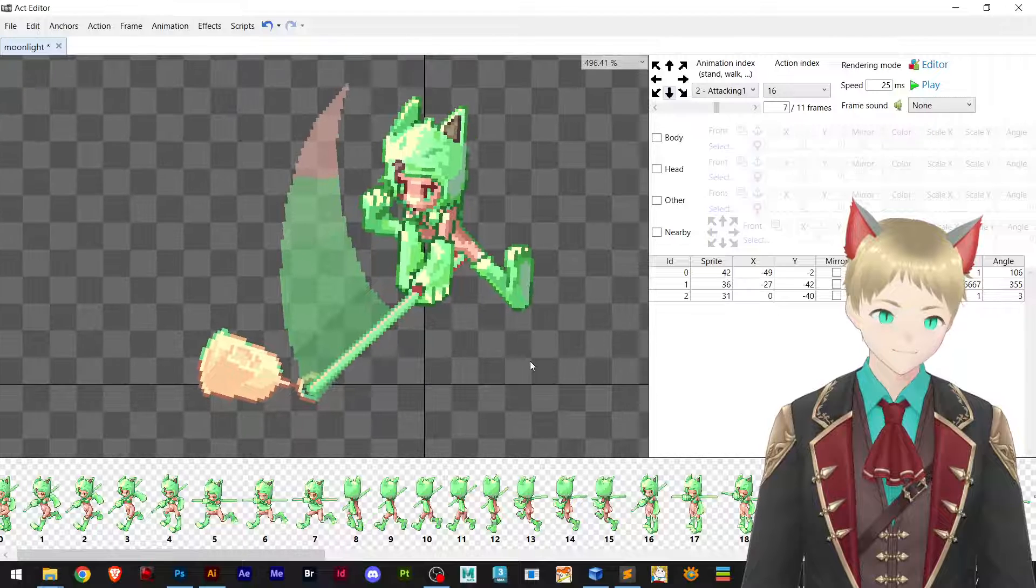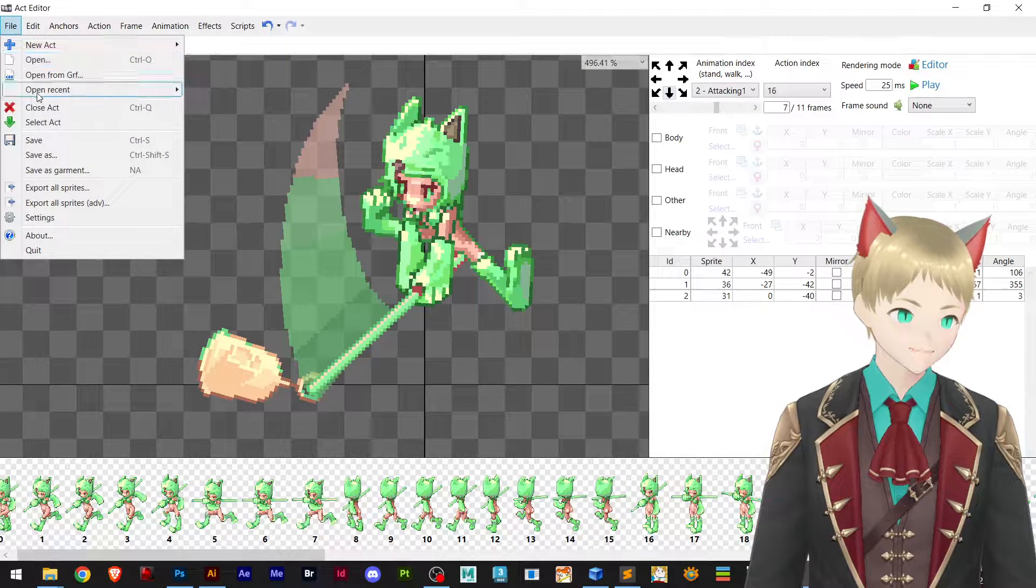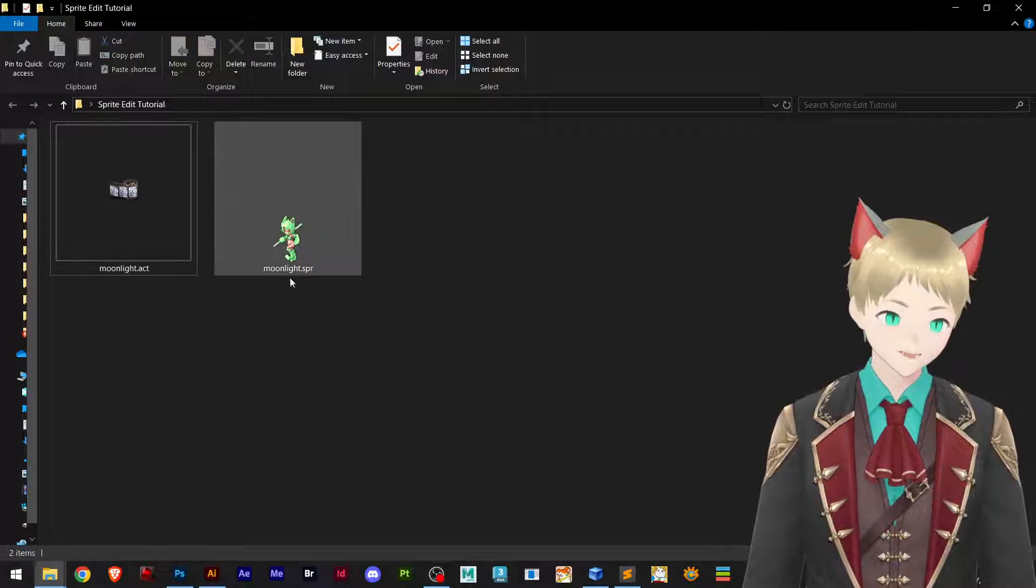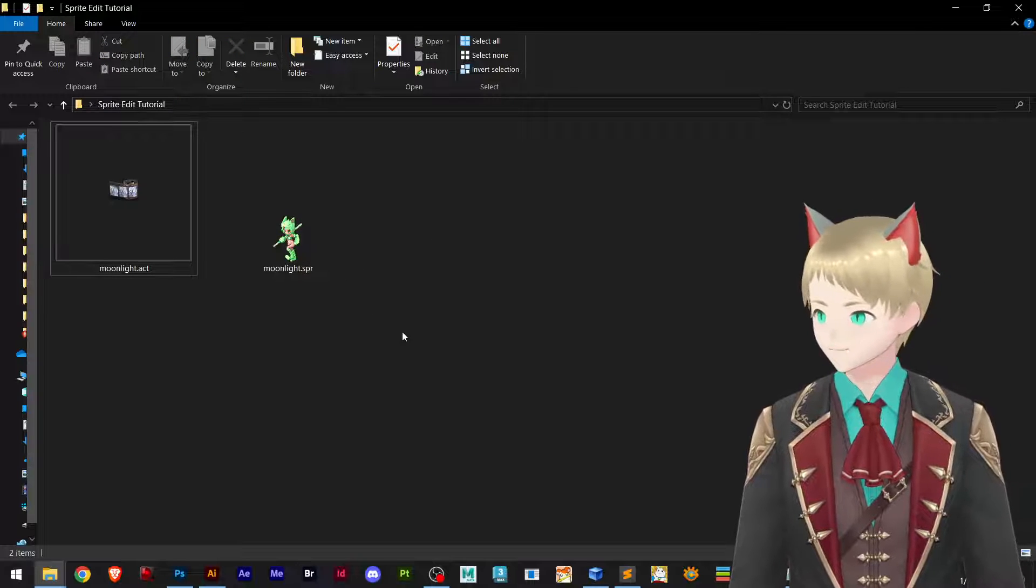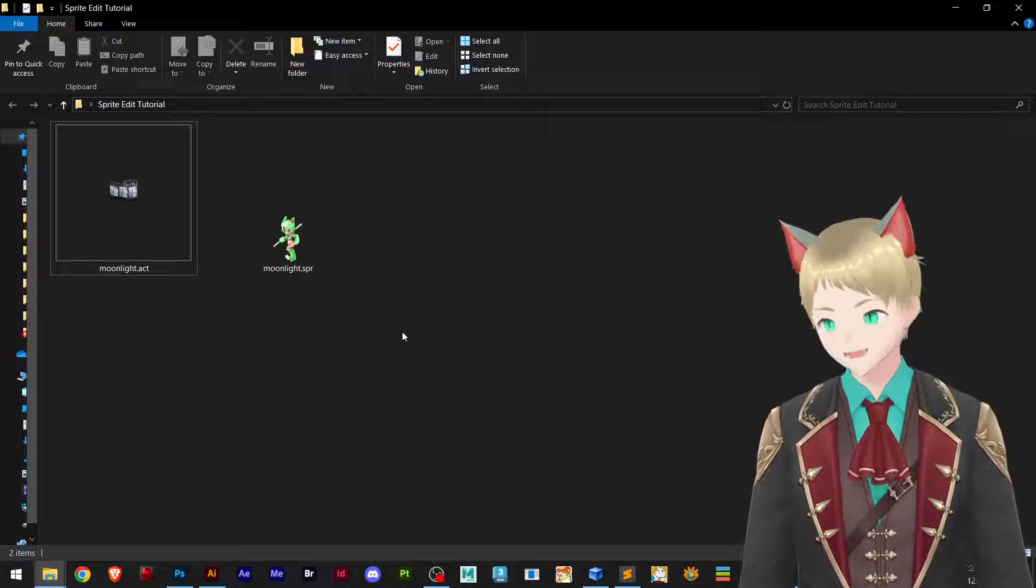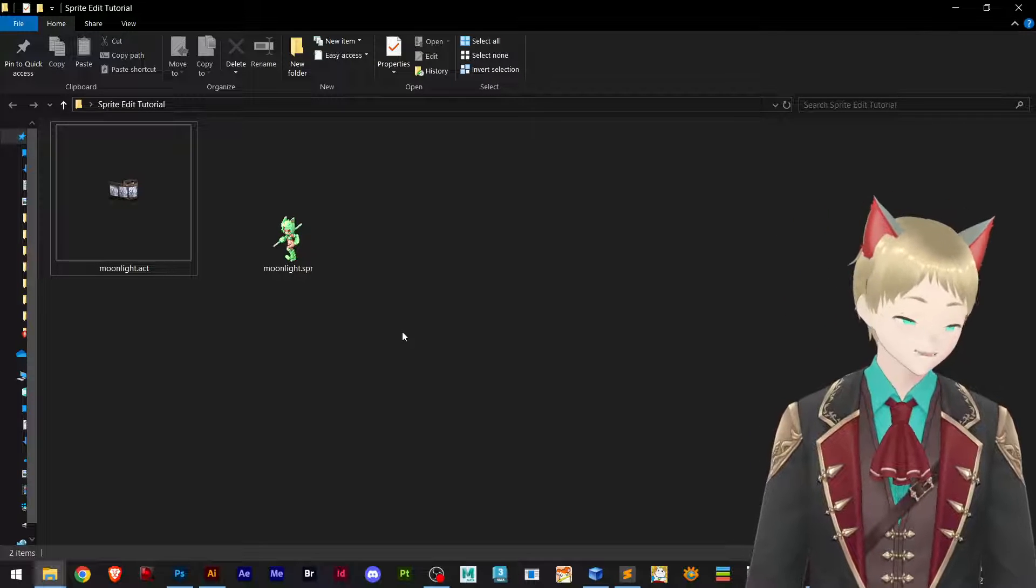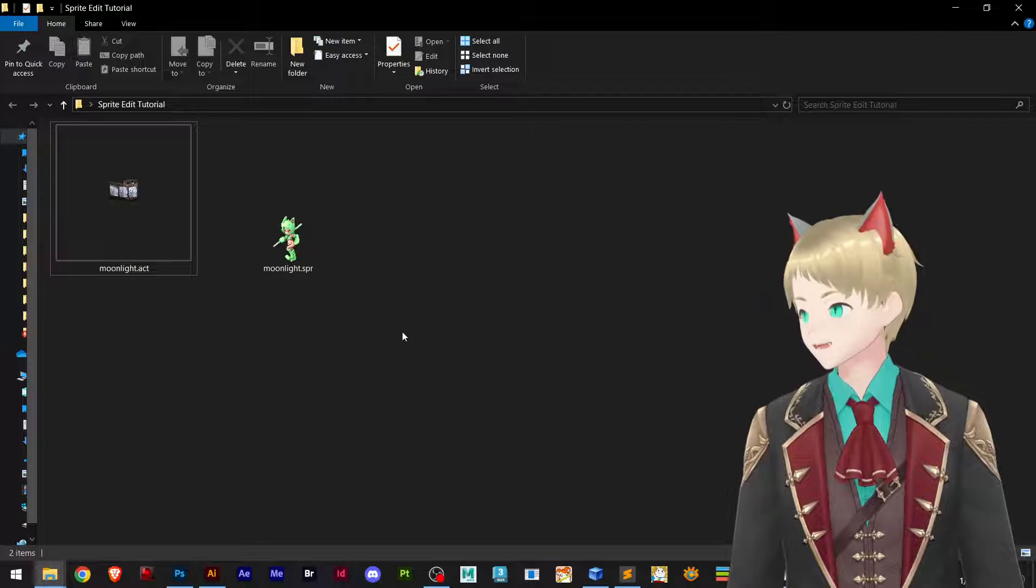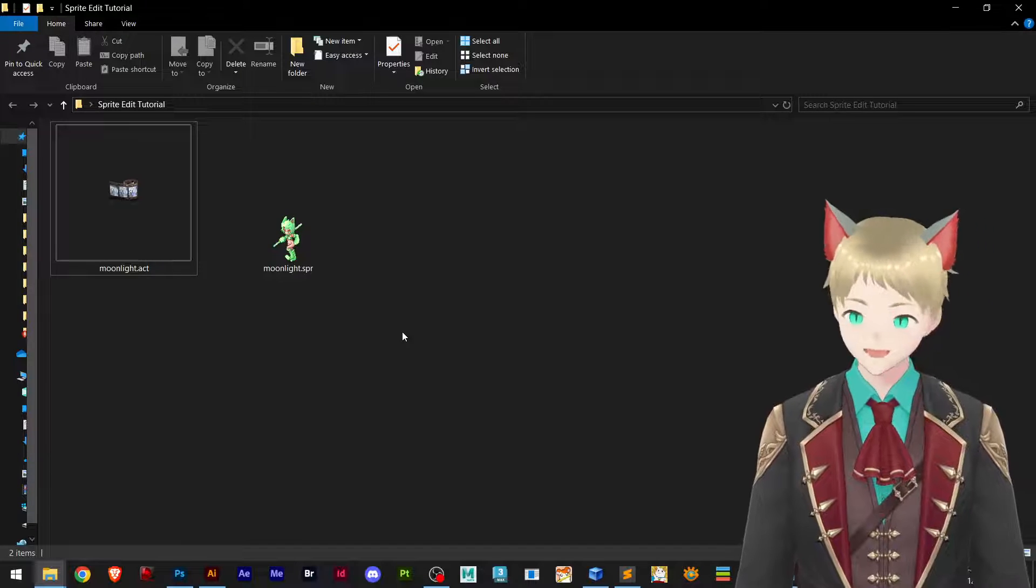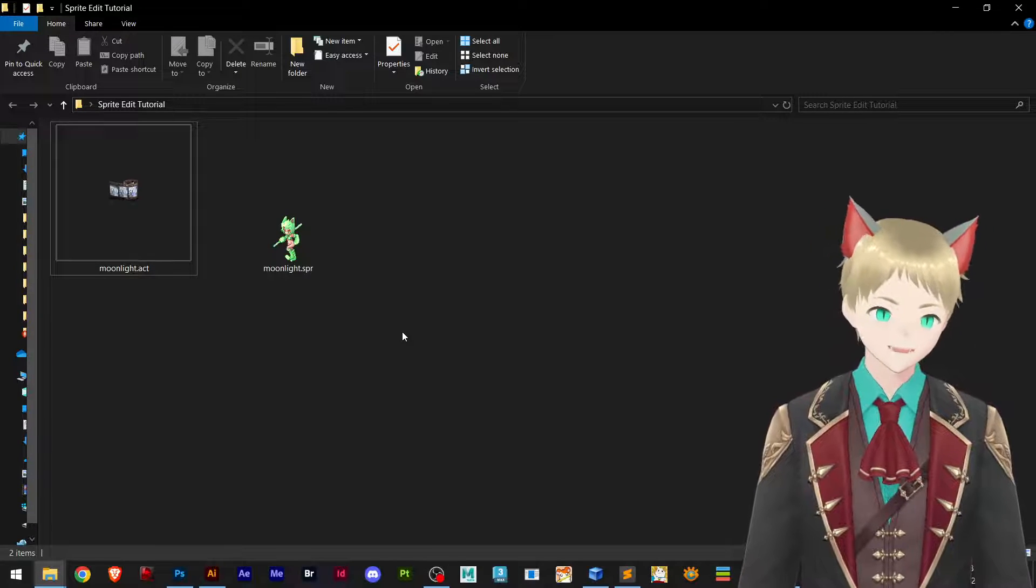This is the tutorial for today. Once I save it here and go back to my folder you can see the sprite has been updated. This was a very quick and nice tutorial.